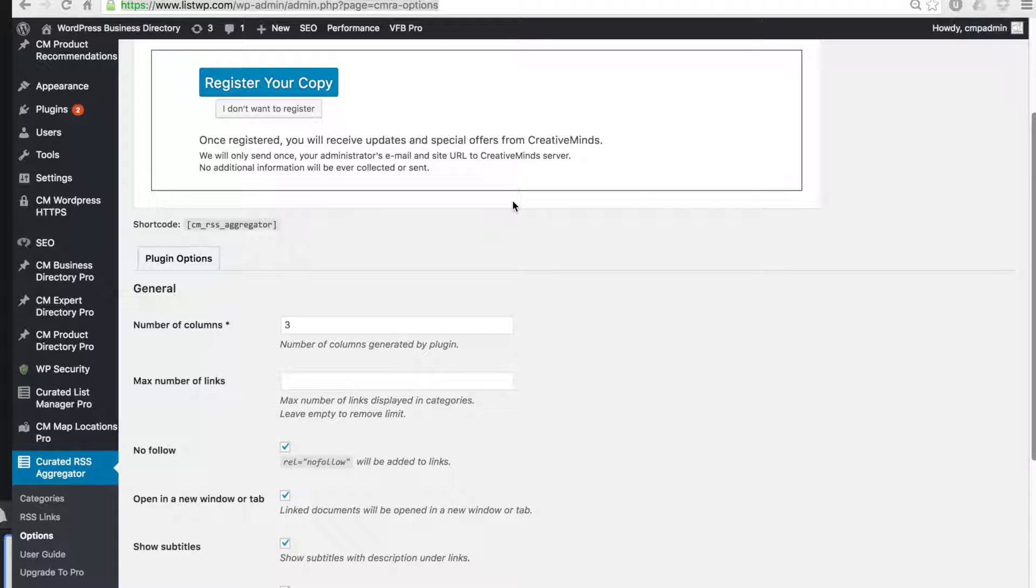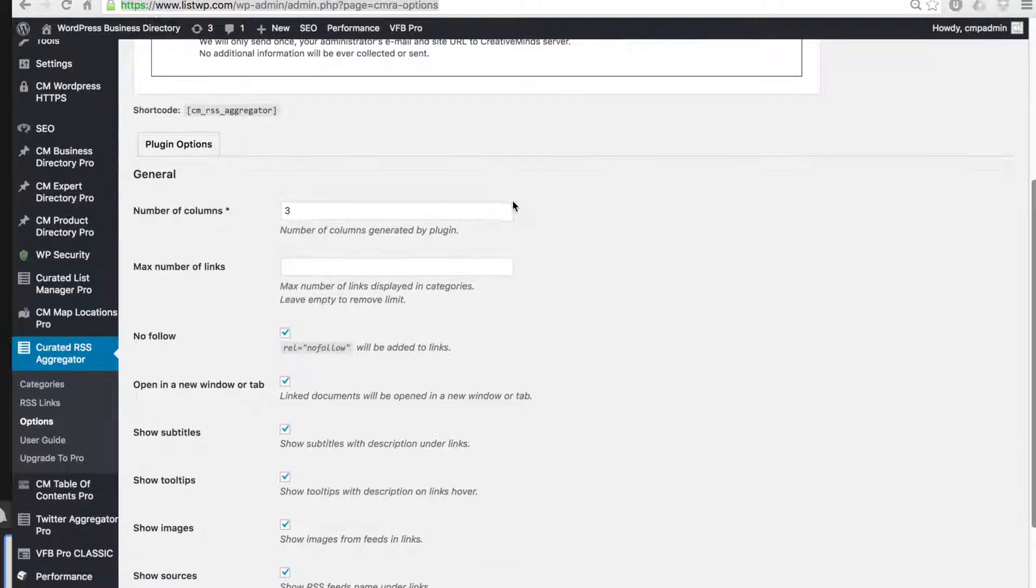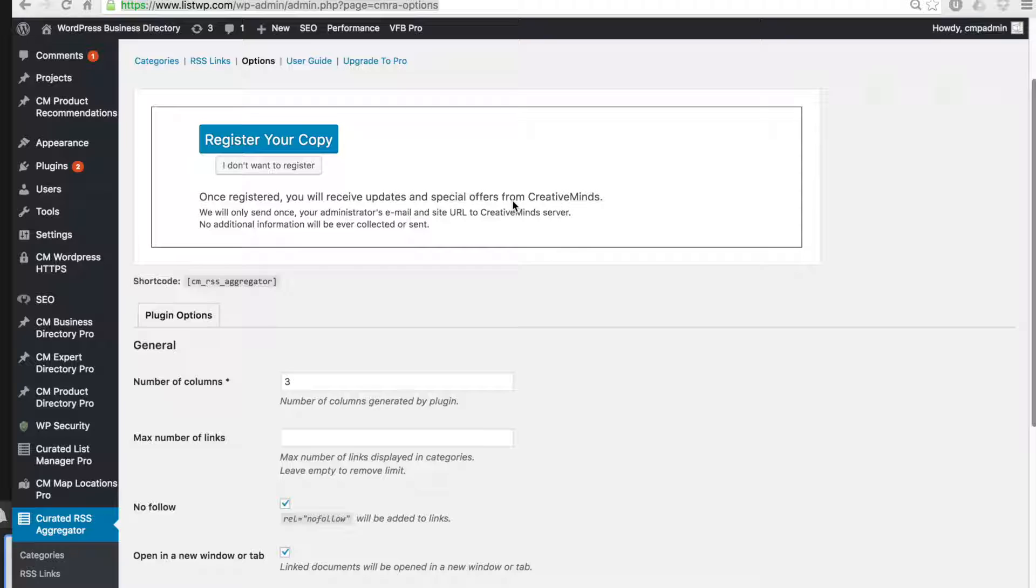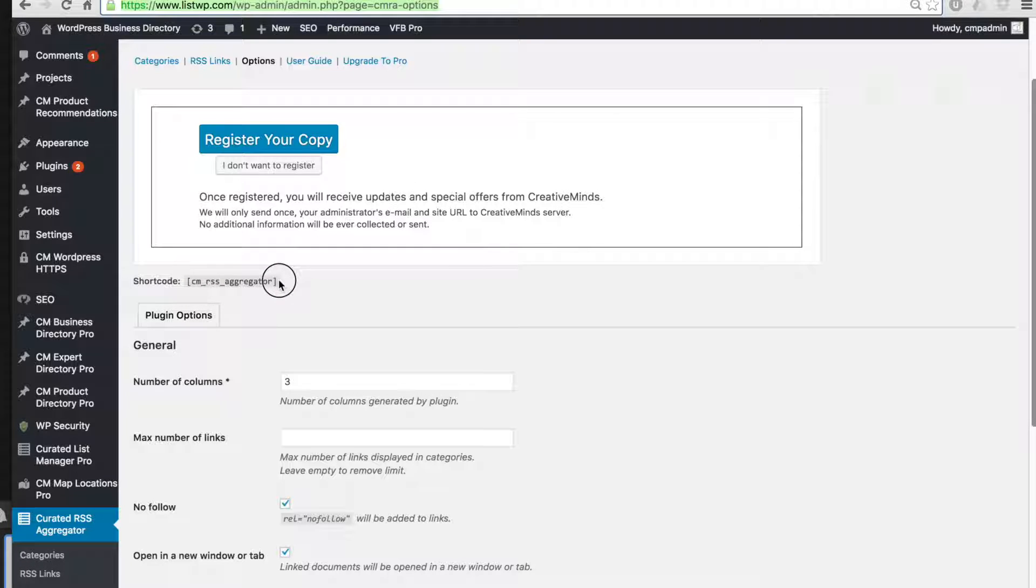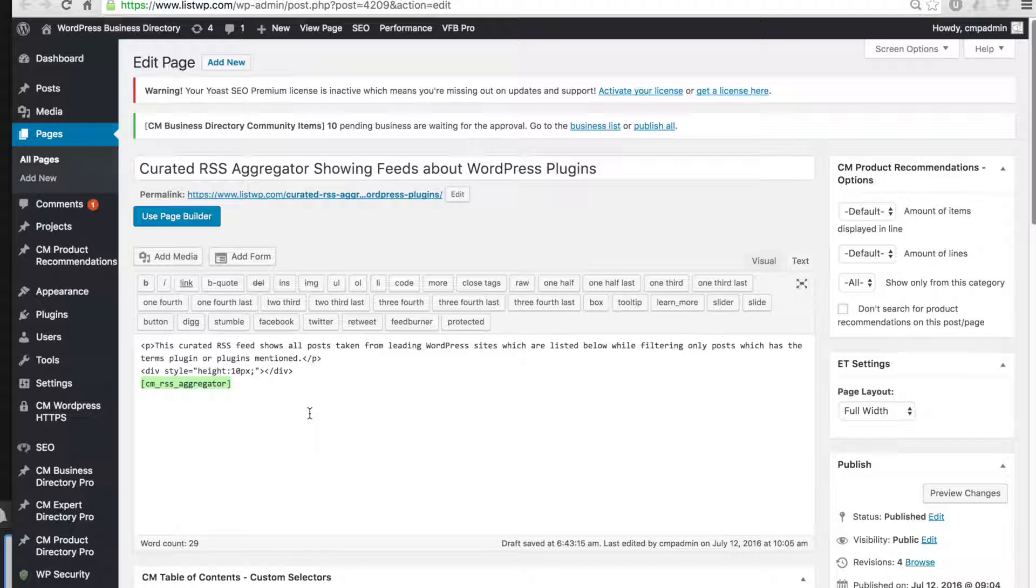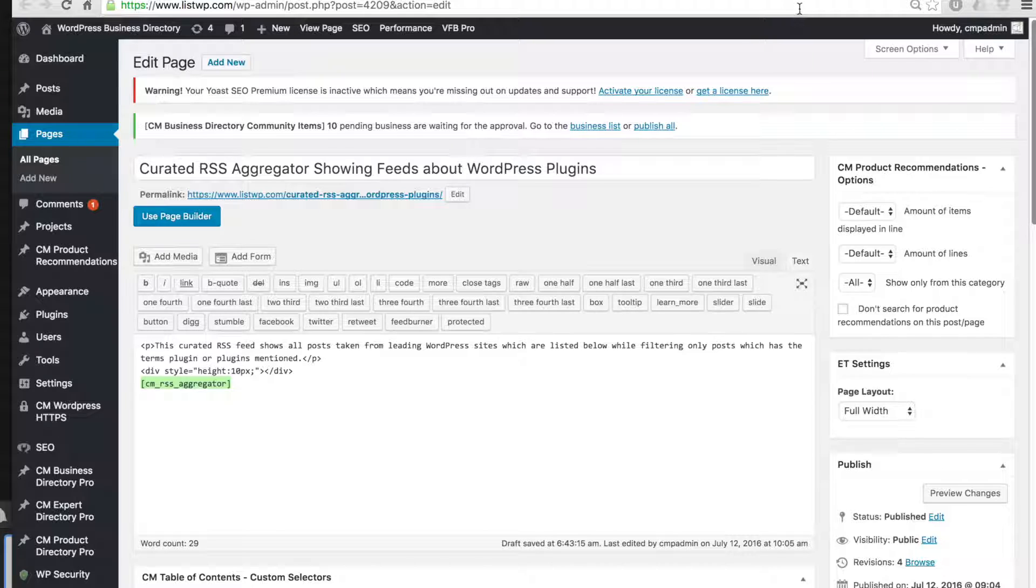After you install the plugin you can first navigate to the option tab where you can do the initial configuration. The most important thing is to copy this shortcode found at the top of the page and then place it on any page or post on which you would like the RSS aggregator to appear. Then you can save the page or post and after finishing the other configuration you can view the RSS list on that page or post.